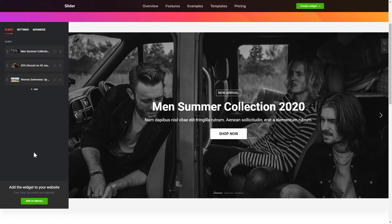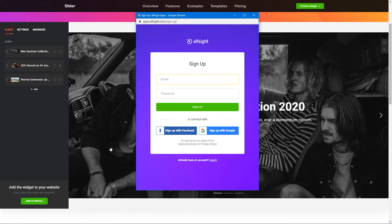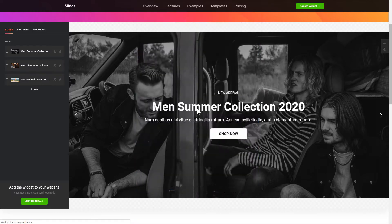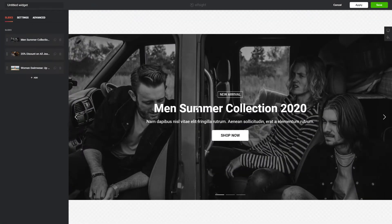Click Join to install to add the widget to your website. Log in or sign up to Elfsight Apps — this is free, no credit card required. After you sign up, you'll see the widget that you have just created. Click Save.